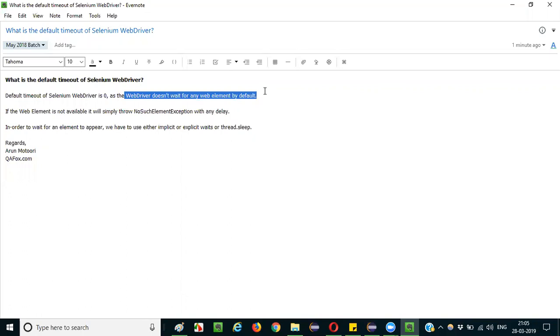If the web element is not available immediately, Selenium WebDriver will throw NoSuchElementException without any delay. But in cases where the element is taking time to appear on the web page, then we may